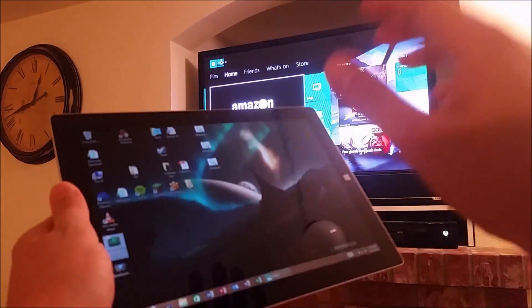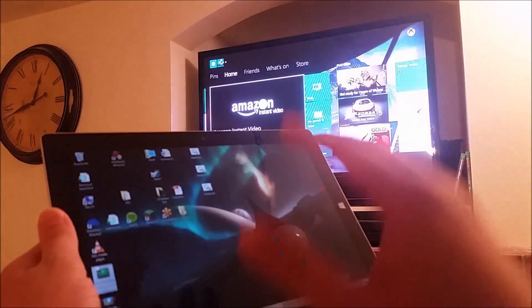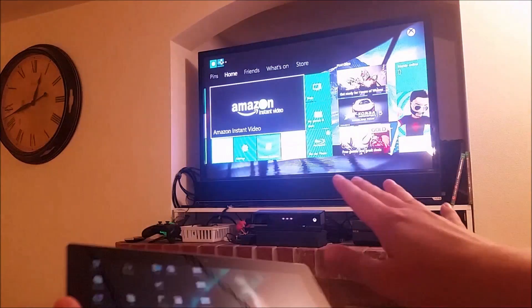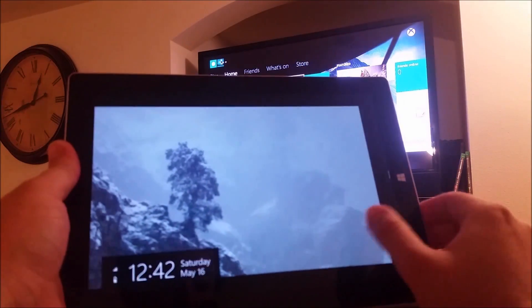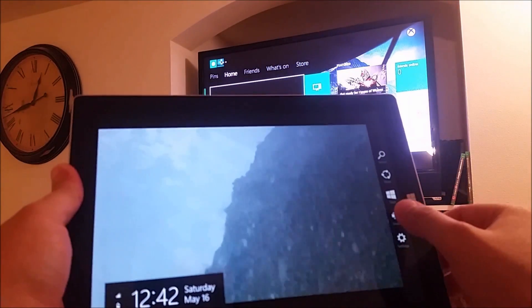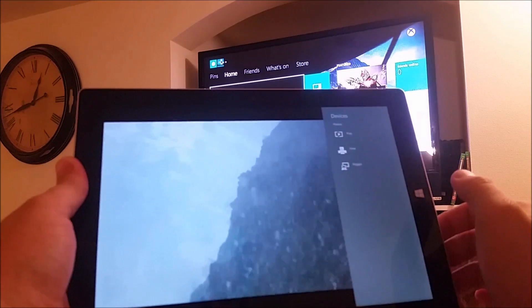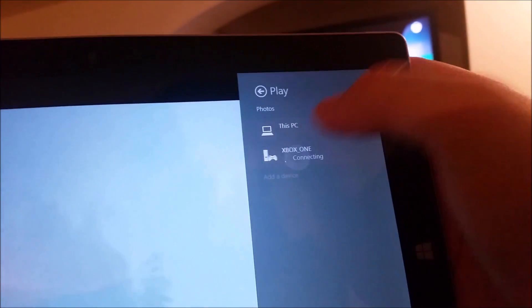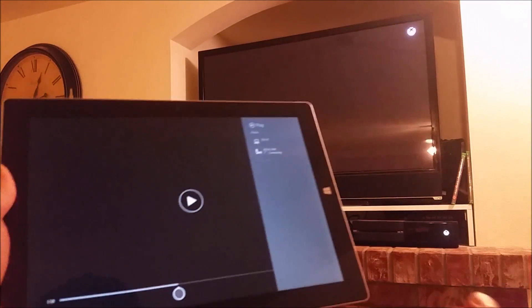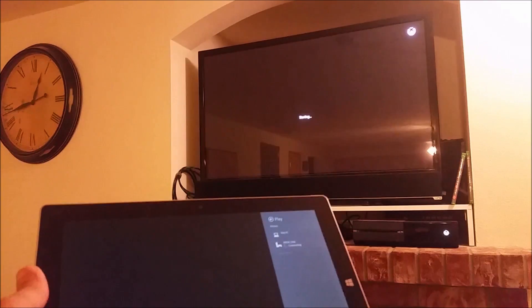Another thing I want to show is how you can cast audio files, songs, or videos from your Surface 3 to your Xbox 360 or Xbox One. What I do on my Surface 3 is swipe from the side, tap on Devices, tap on Play, and you should see Xbox One show up in your list. Just tap on the Xbox One and you'll see it start to play on the TV.